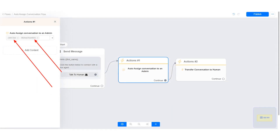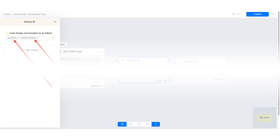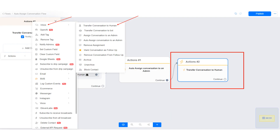The conversation will be evenly distributed between the admins you selected here. This action disables the bot and transfers the conversation to human.